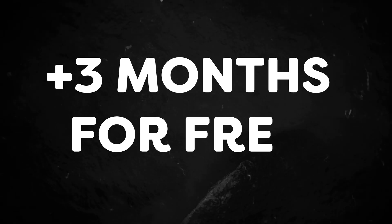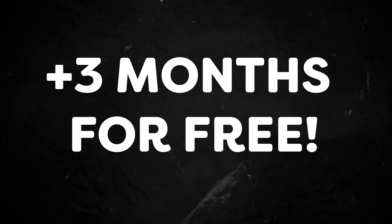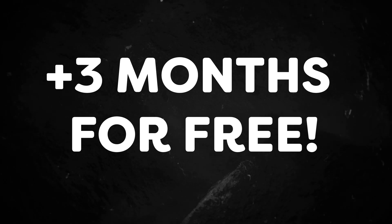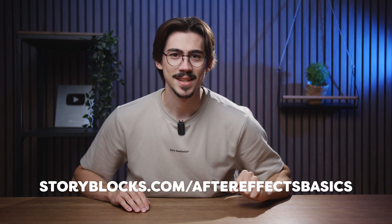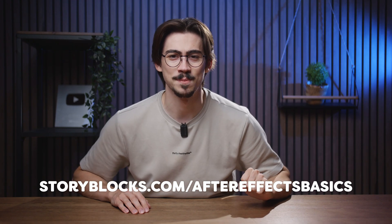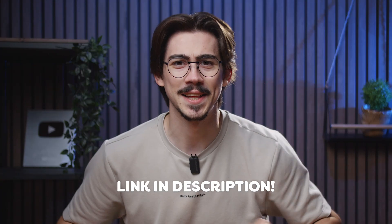Now, to get three months for free when you sign up for the annual plan, go to storyblocks.com slash After Effects Basics. Or of course, just click the link down below.